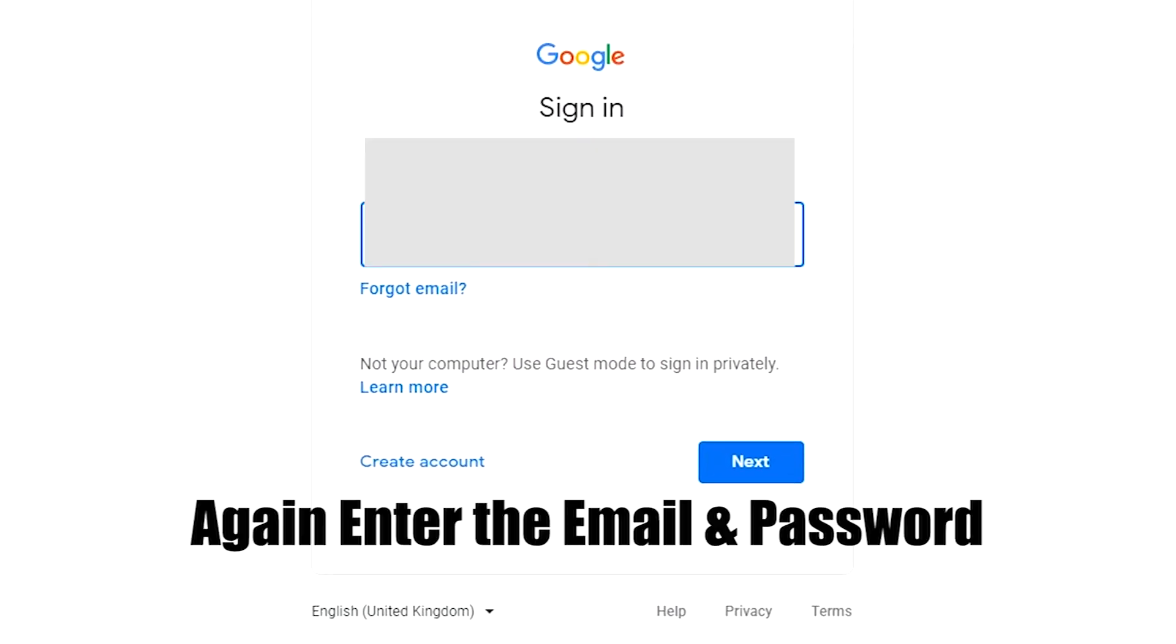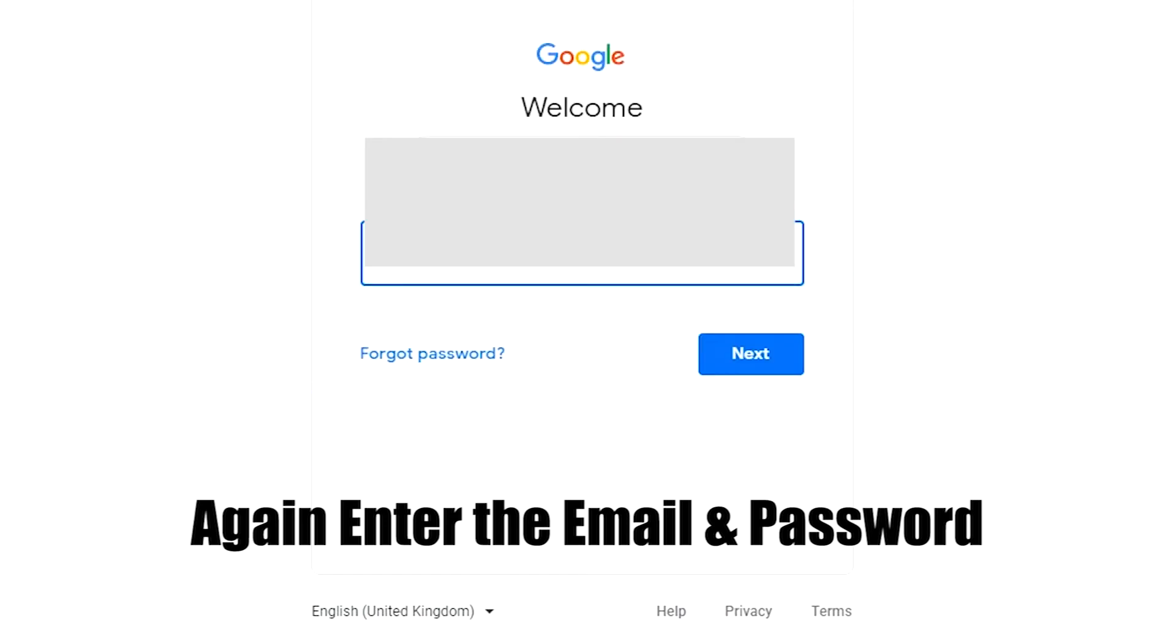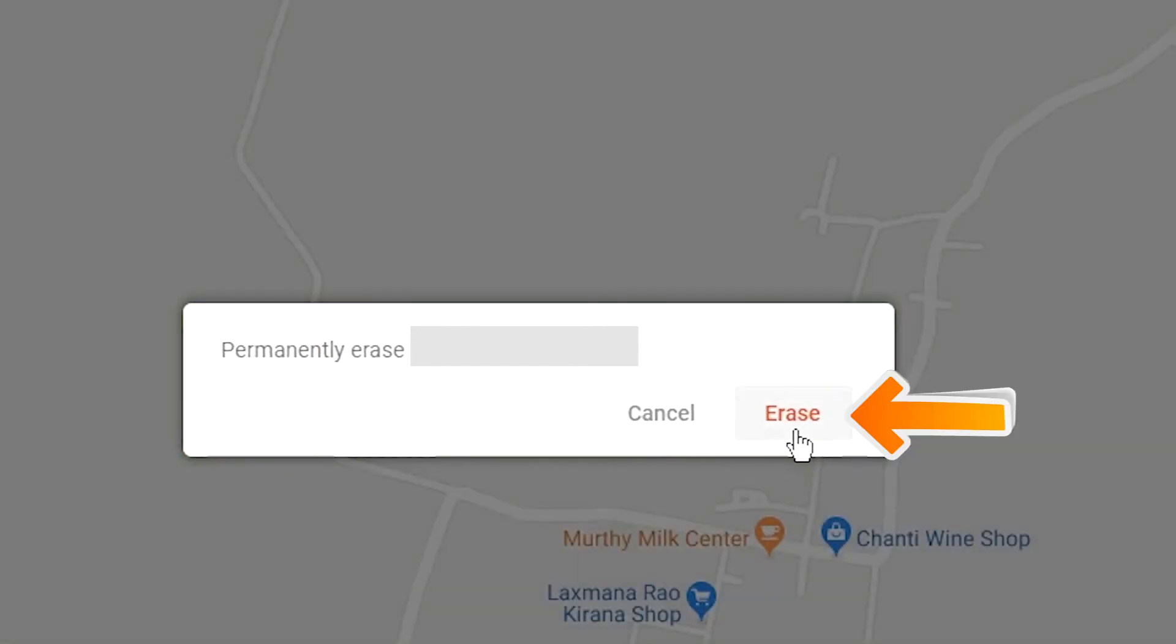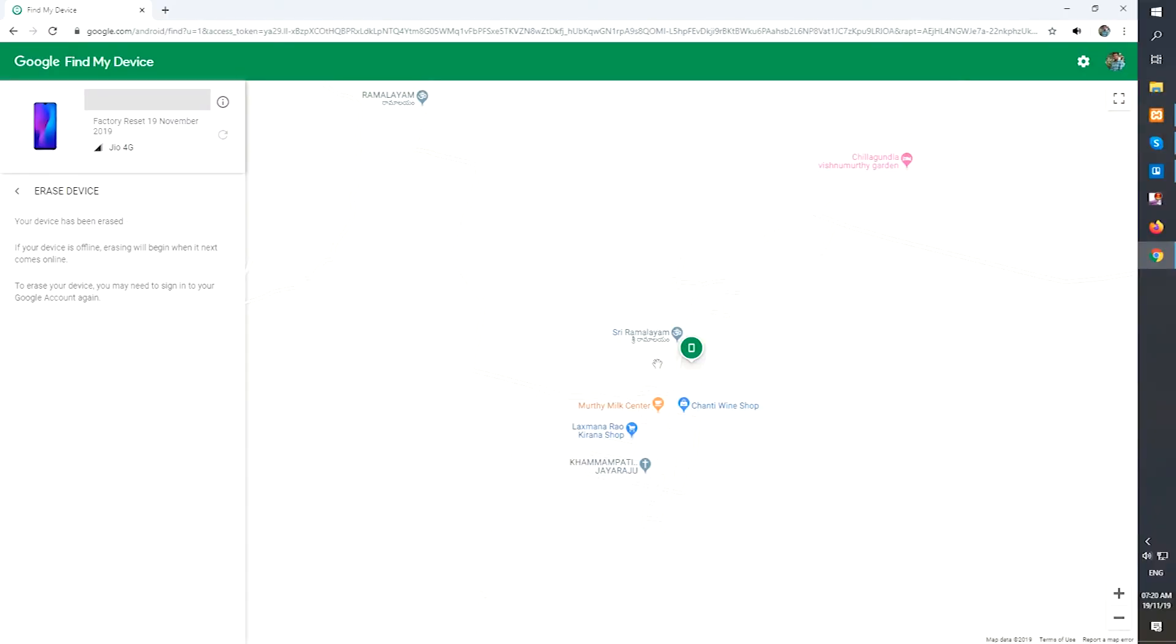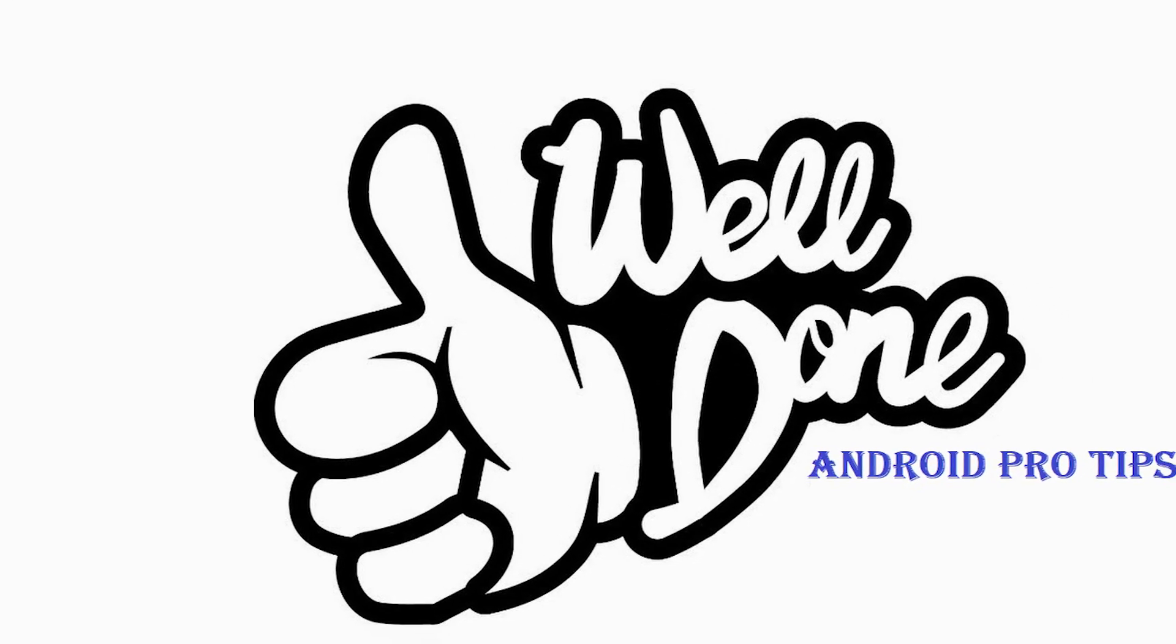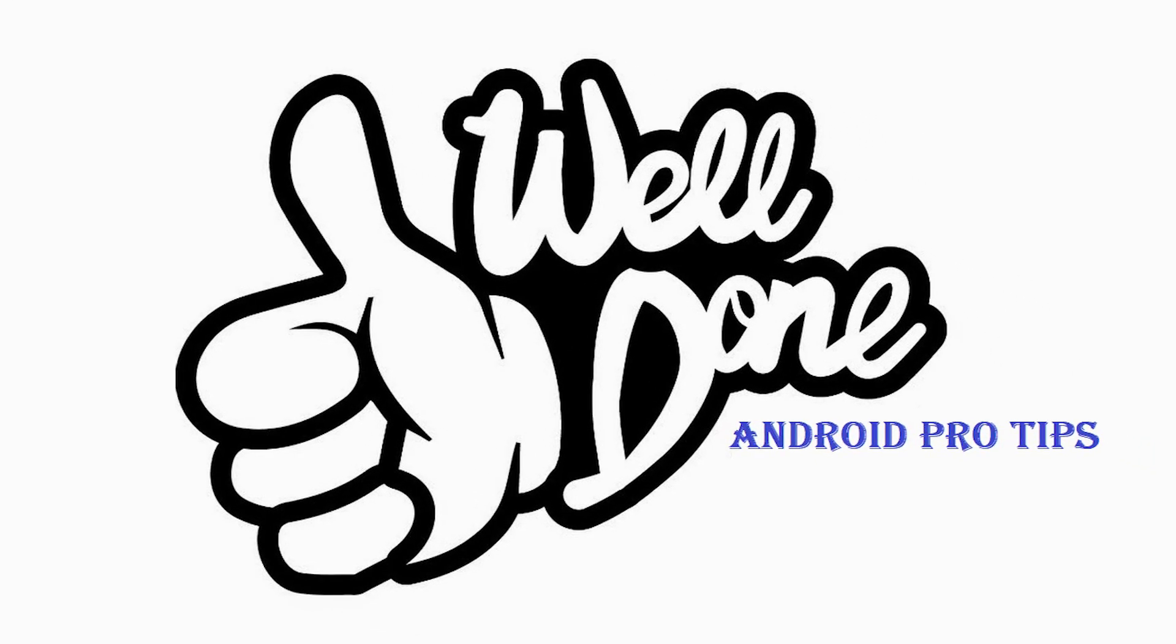Again enter the email and password. Next, you will see erase all data menu. Then tap on the erase option. Well done, you are successfully reset your mobile.